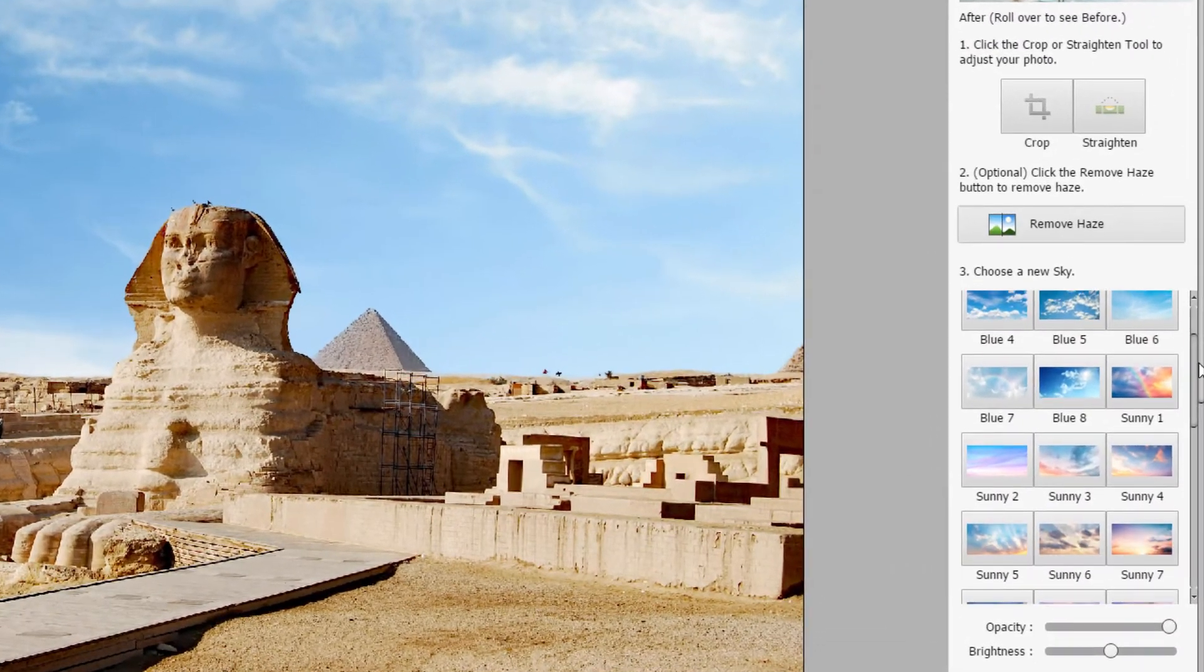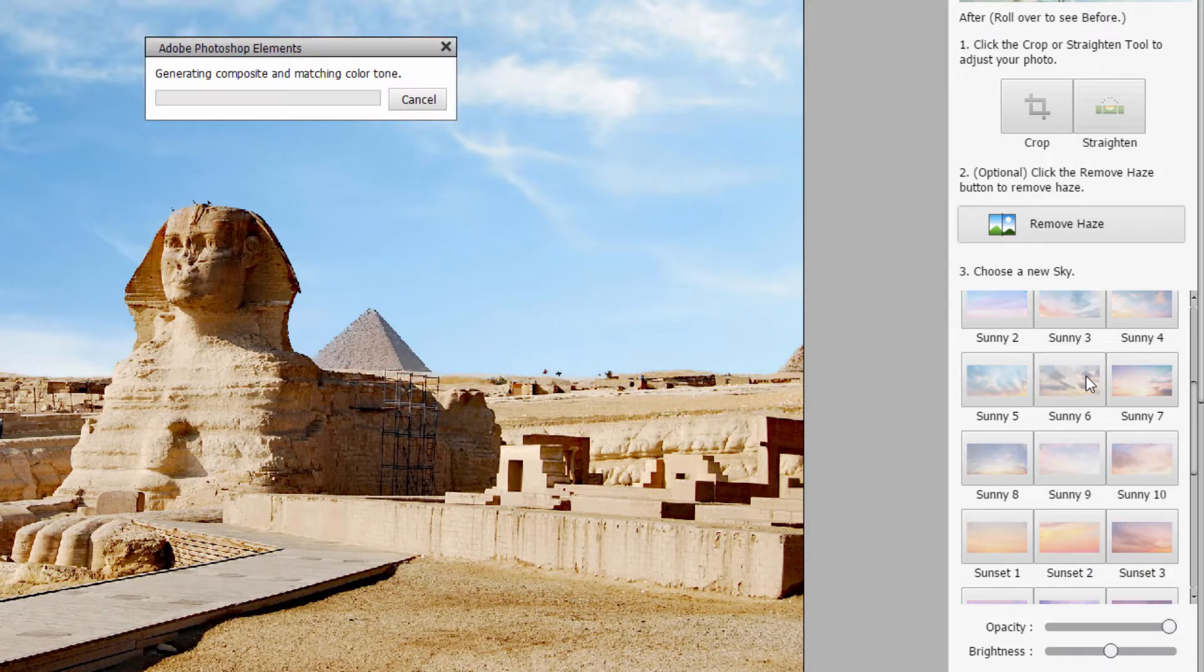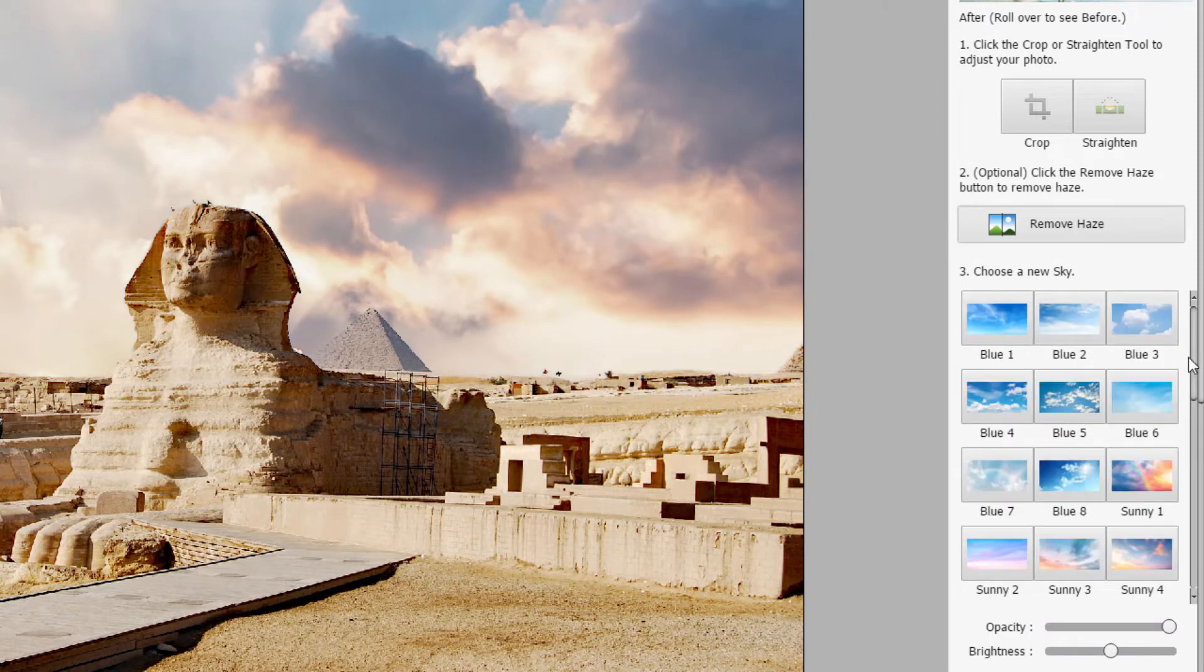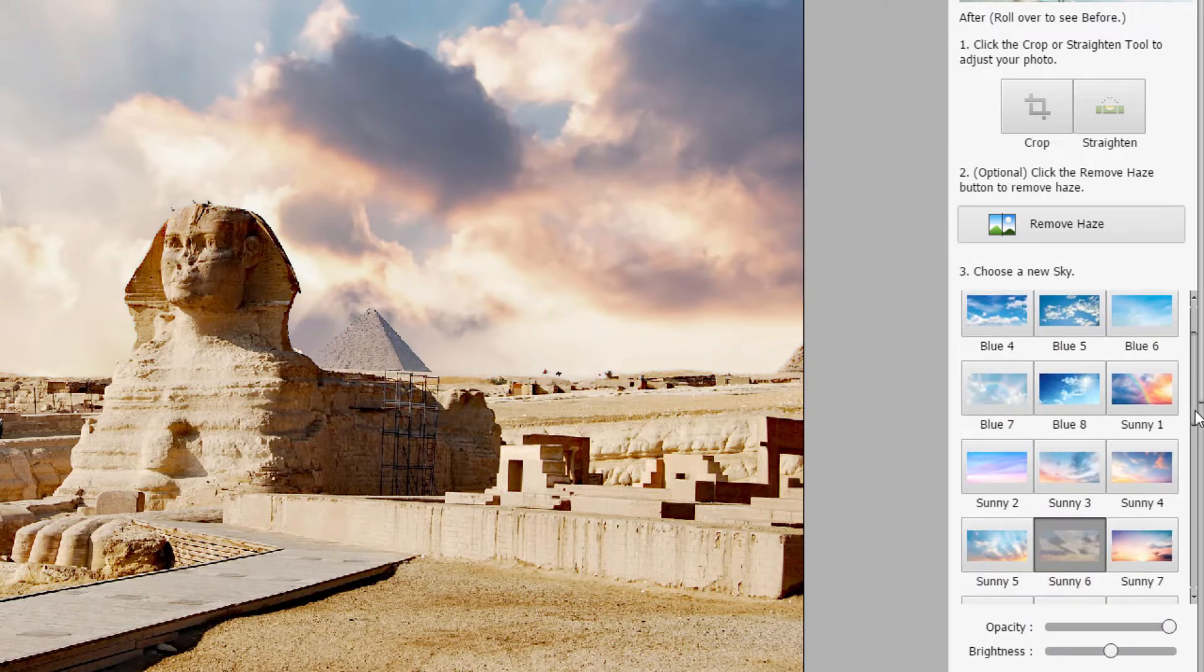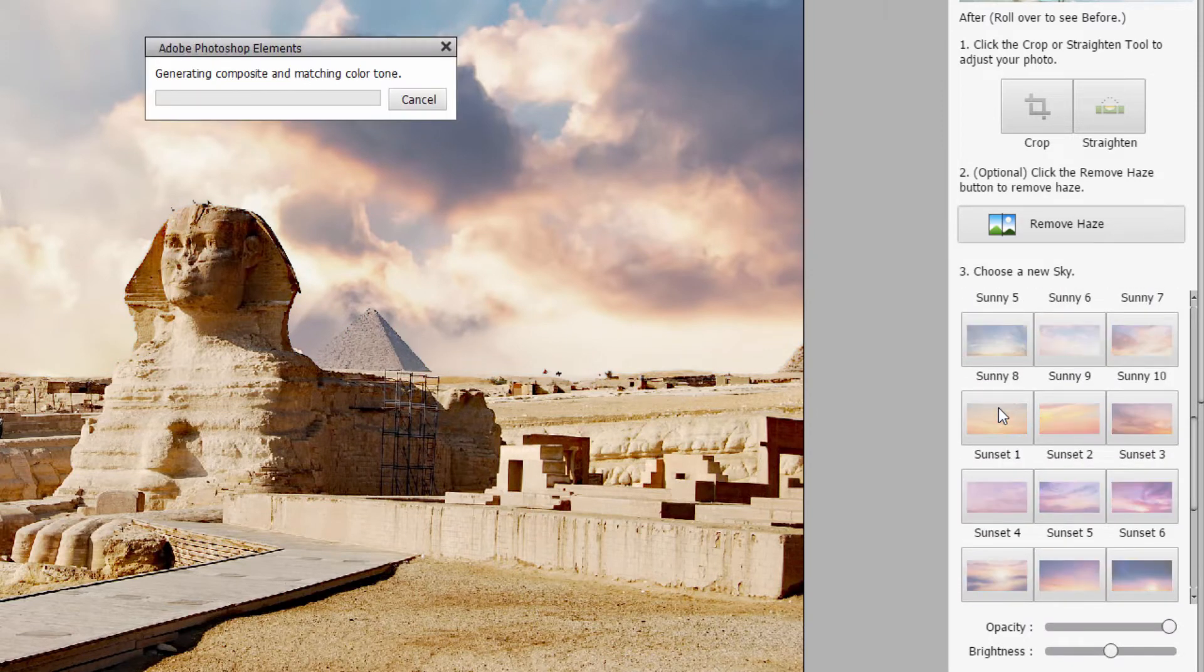Let's see what else we have down over here. See a rainbow there, not really appropriate for Egypt. I'll try this one here, sunny six. Now, this looks good. A bit more color going on in here. Maybe too dramatic, I think.